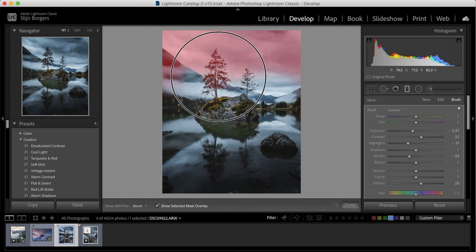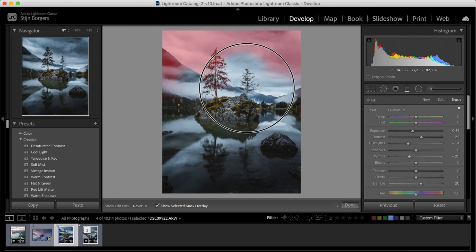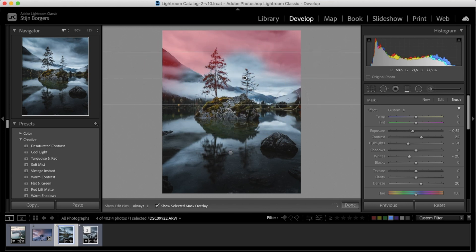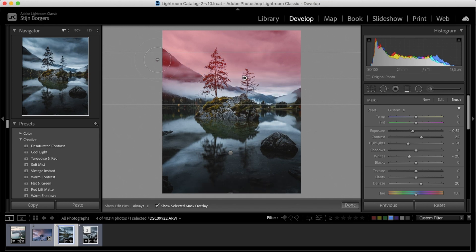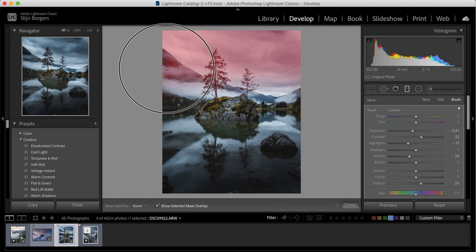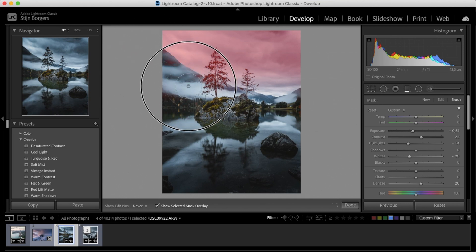So if I paint over the filter, you can see stuff disappearing. So this way we can actually paint away the things that we don't want to have affected by the filter. We can paint over the mountain and make sure that the filter is only affecting the sky.